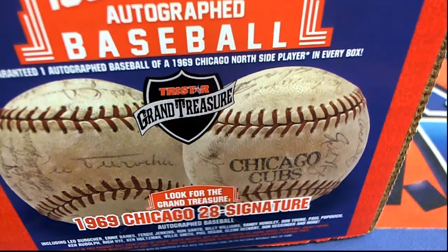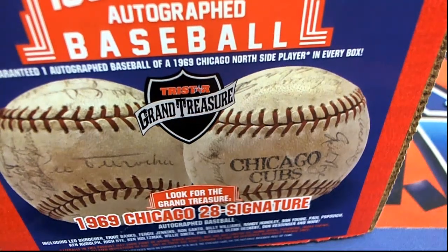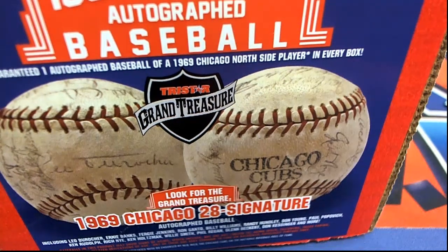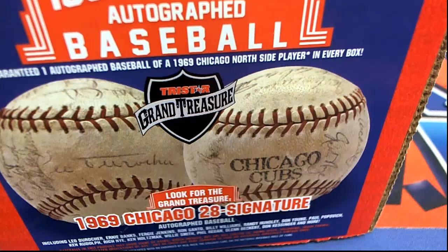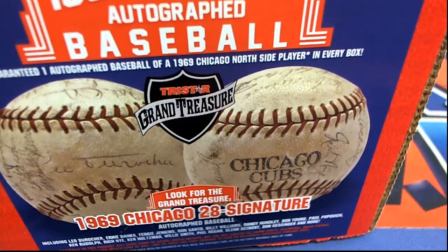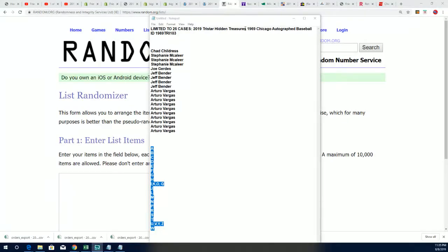It was a 1969 Cubs autographed baseball by a true legend of the game, and it was a great box break.